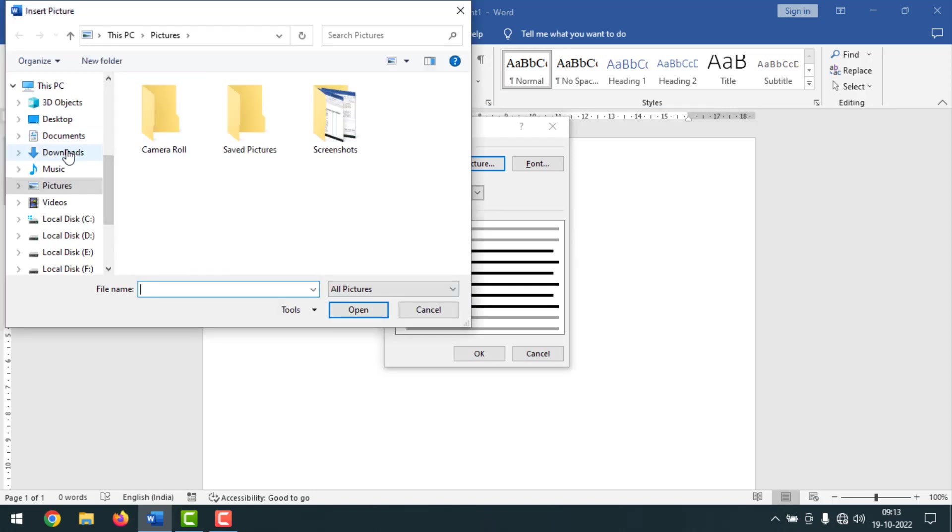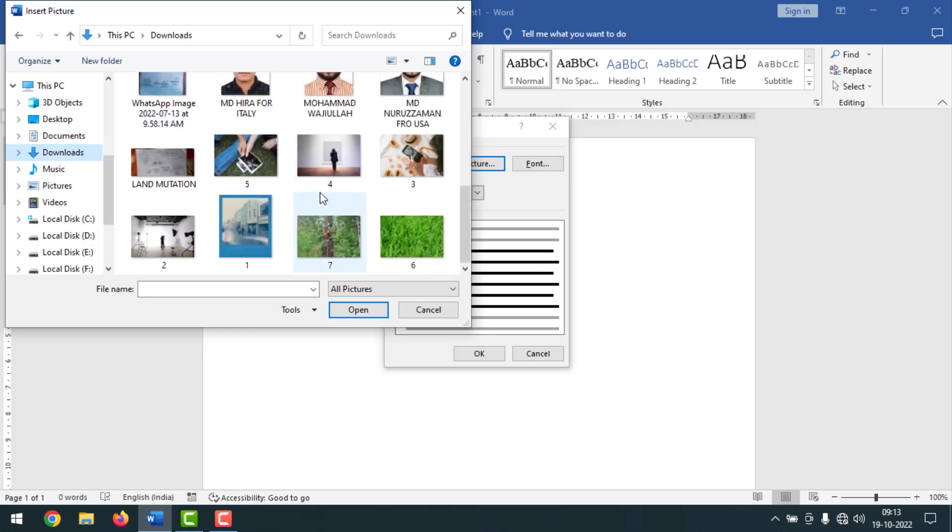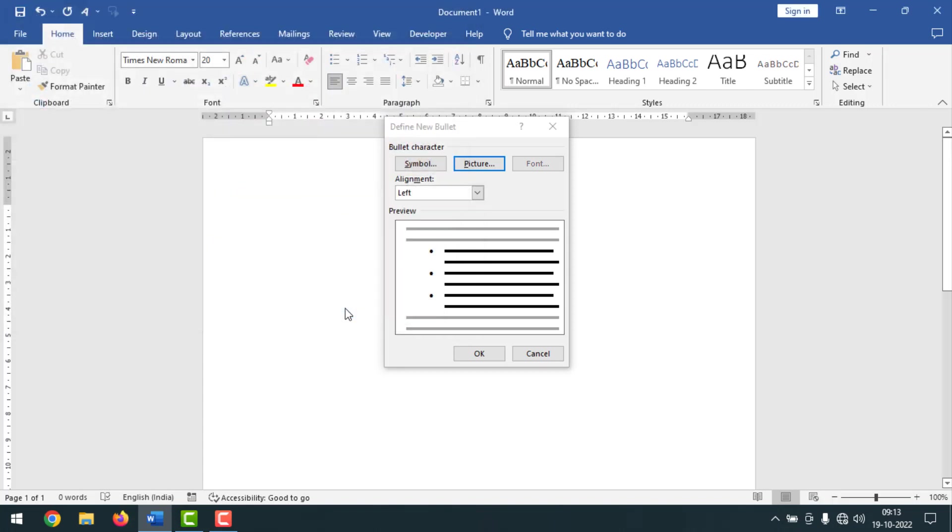I'm going to select from here, and from downloads I'm going to use this one as a bullet. After selecting, I have to click on insert, then click on OK.